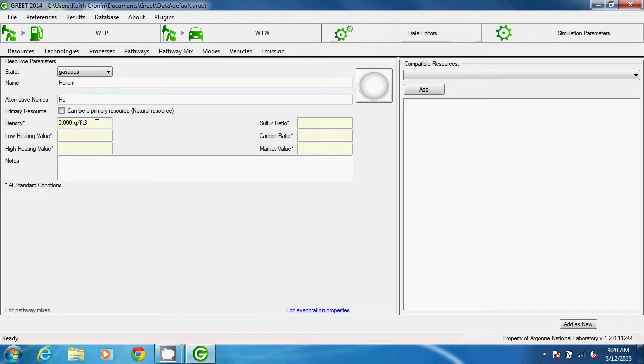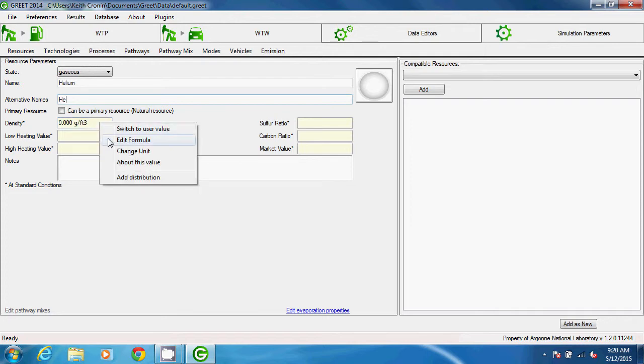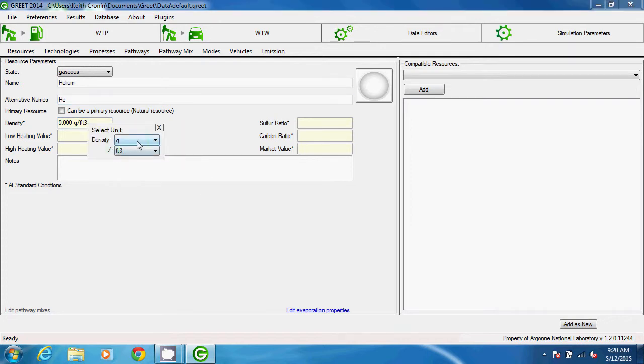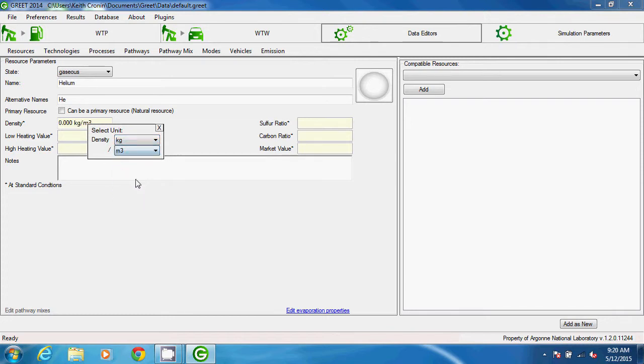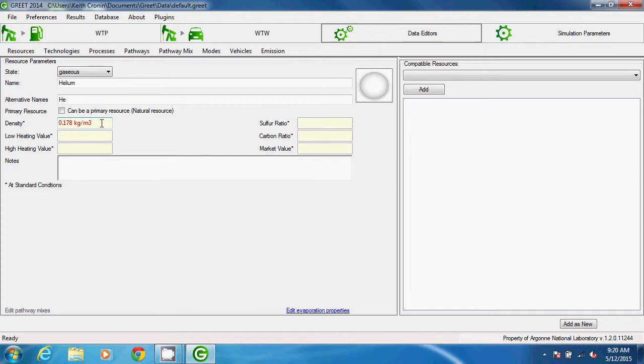The density of helium is 0.178 kilograms per cubic meter, so I'll change the units in the Density field by right-clicking and selecting Change Unit. Then I'll fill in that value. Always make sure that units are correct for the values that you enter.